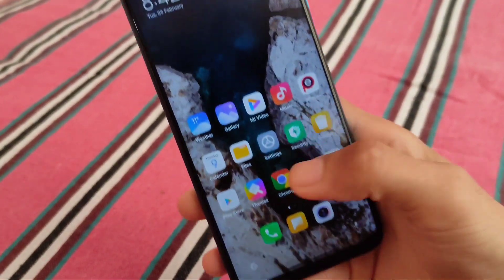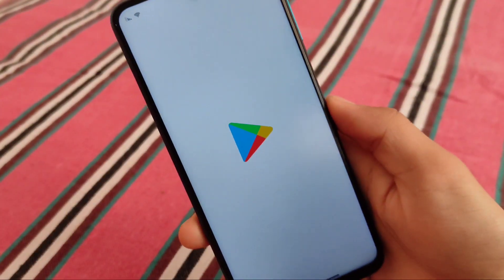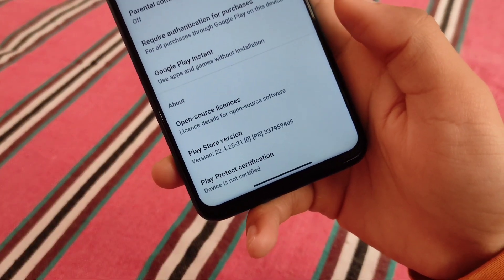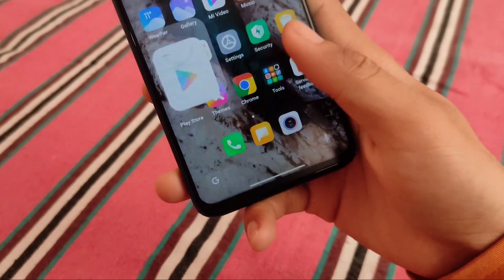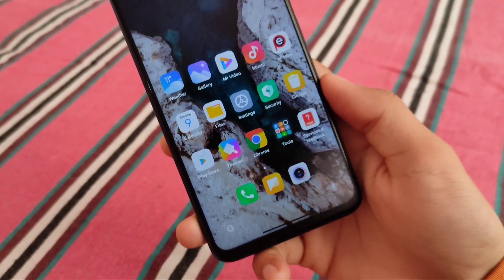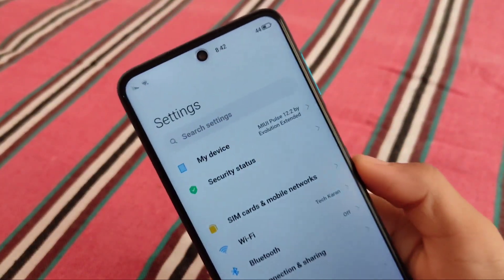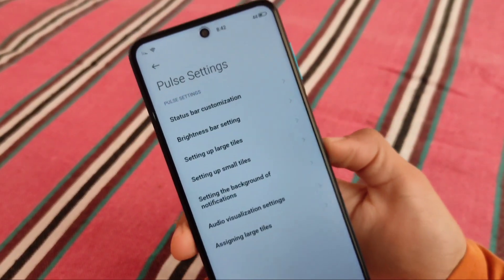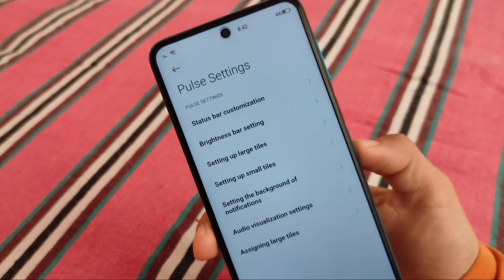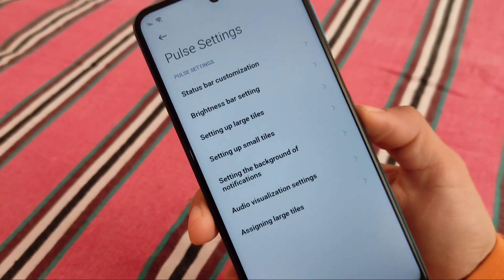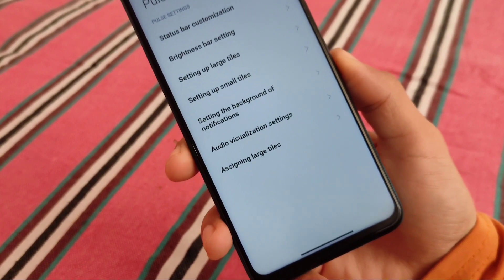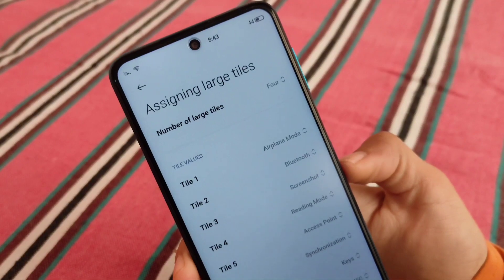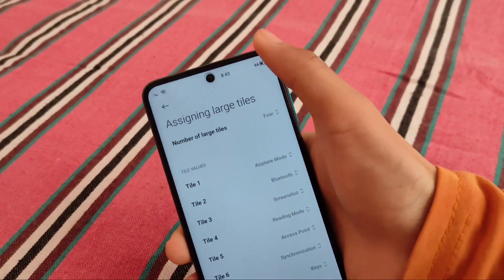There are cool-looking icons which you can customize by default. Let me show you the Play Store — my device is not certified by default as I have not installed Magisk. If you want to install Magisk you can. Device is not certified for me here by default. Pulse settings include some cool customizations: status bar customization, brightness bar, large tiles, small tiles, and a little bit more that you can easily customize. Large tiles include four rows as I've already applied.